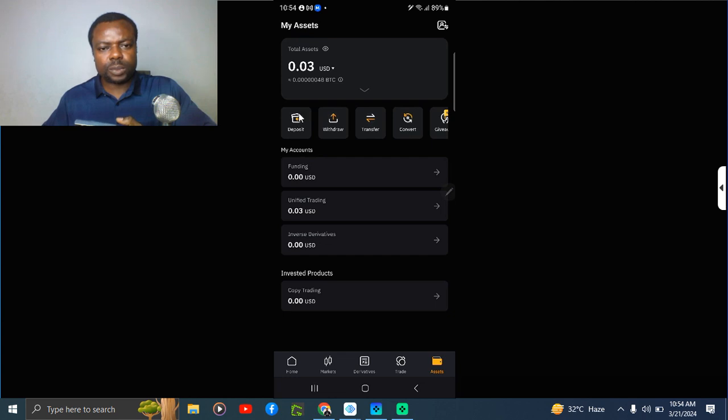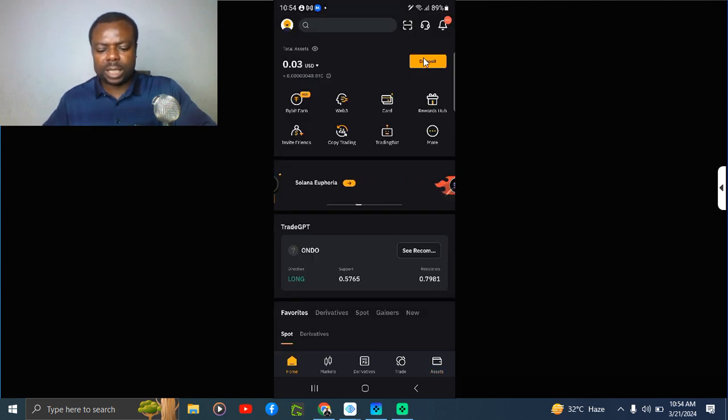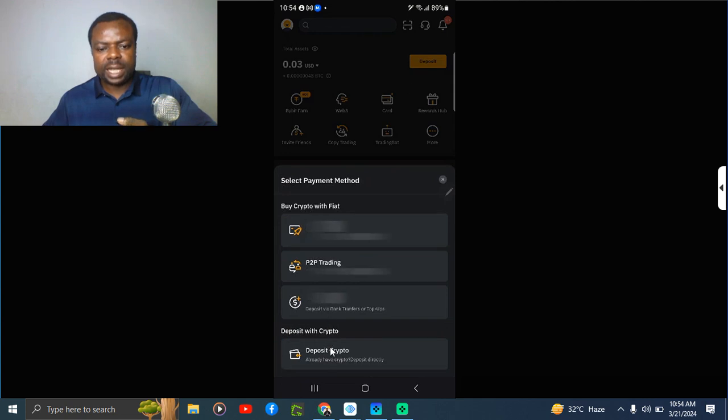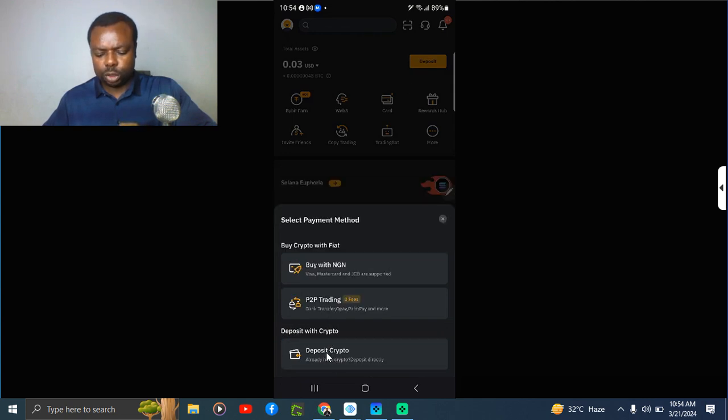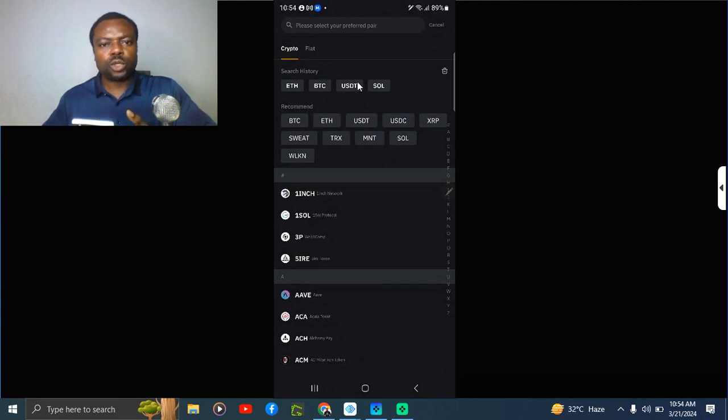Let me go back to the home screen. I like to use the deposit at the top here, so once I select it I go to deposit crypto. I click on it. This is my search history.